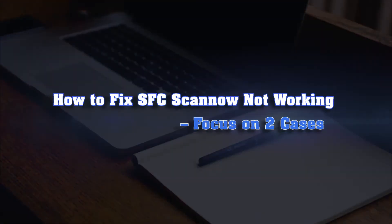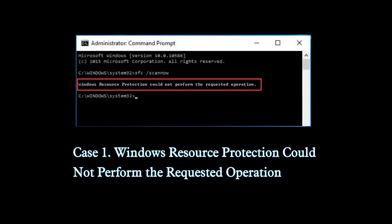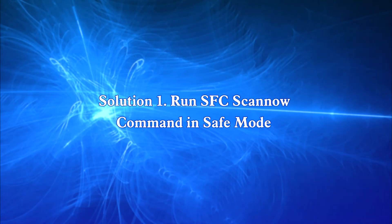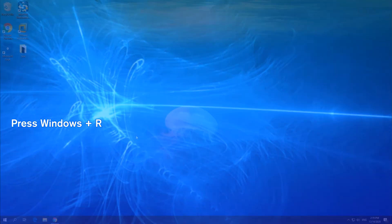Case 1: Windows resource protection could not perform the requested operation. Solution 1: Run the SFC /scannow command in safe mode.